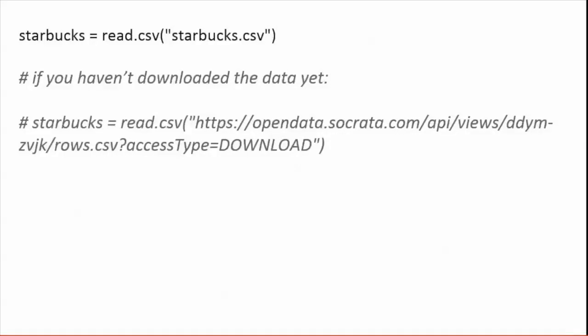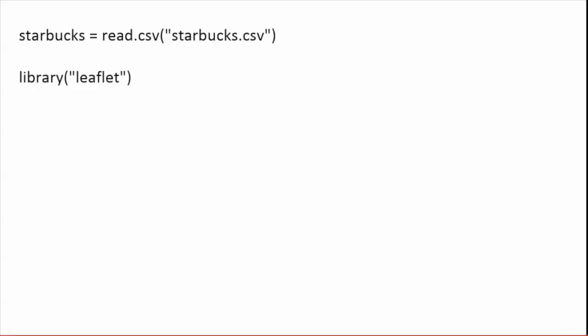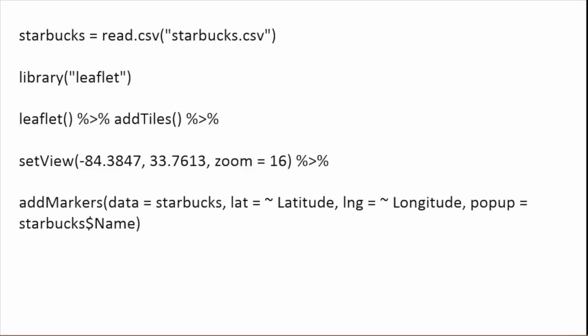Now let's take a look at the code. The first line takes a CSV file and reads it into an R variable called Starbucks, using the built-in R function read.csv. If you haven't downloaded the data yet, you can download it directly from the URL. The second line loads the R leaflet package — this assumes the package is already installed. The third line creates a new blank leaflet map with basic map tiles. Line 4 tells the map to start at the lat and long for Atlanta, with a fairly local zoom level. The final line uses the addMarkers function to add markers. Data for the markers comes from the Starbucks variable, specifying which columns have lat/long info, and sets a popup with the location's name when you click a marker.